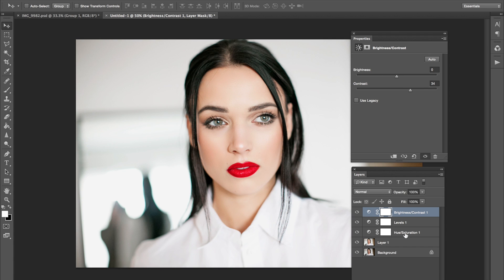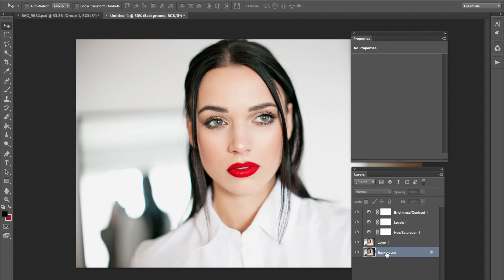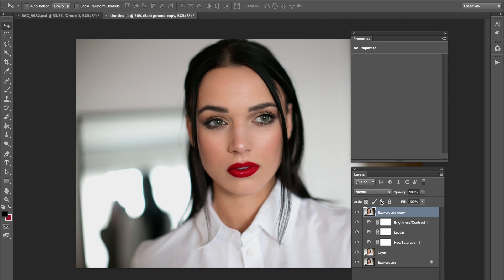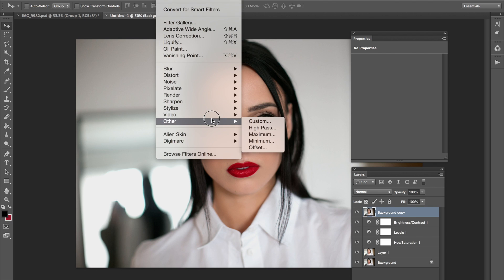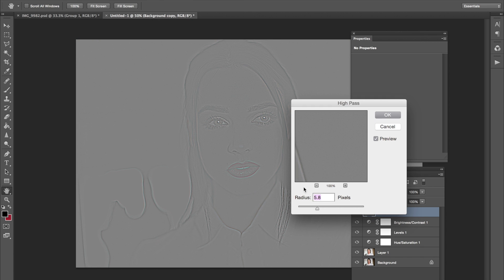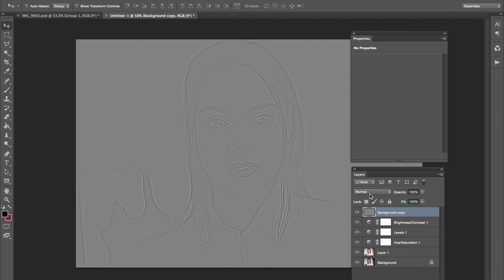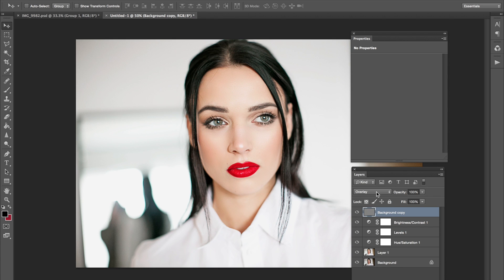That's pretty much it for this look — it's pretty simple. One last thing you could do if you really wanted to add a little more sharpening: go to Command-J on the background, the very original image, and bring that to the very top. Then go to Filter, Other, High Pass. I'm using a radius of 5.8 — just make sure all those details are showing. Press OK and go from Normal to Soft Light, or you can go to Overlay. It really makes the photo super sharp. If you don't want it that sharp, lower the opacity.